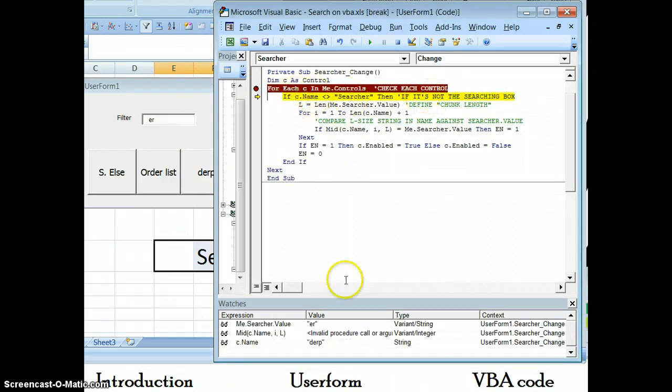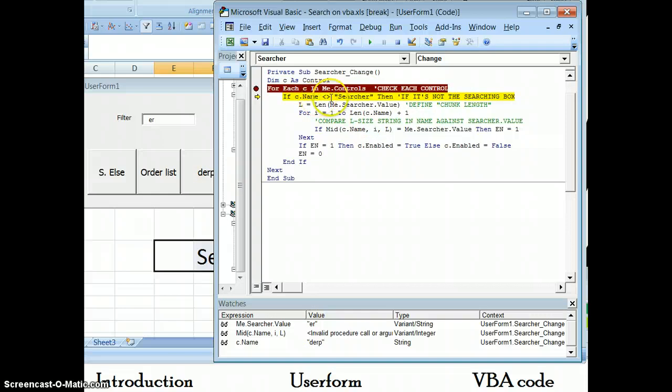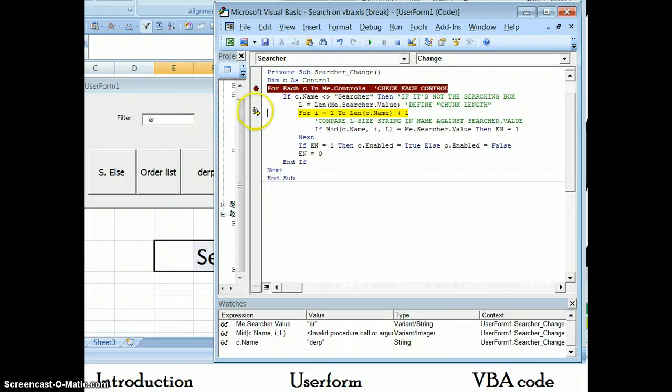So then, name is searcher? No, I'm actually at the darp command, so this third button, that's where I am. So this is true, because it's not searcher. So then, how long is that which I'm looking for? It's two characters long.